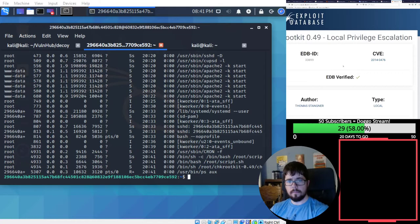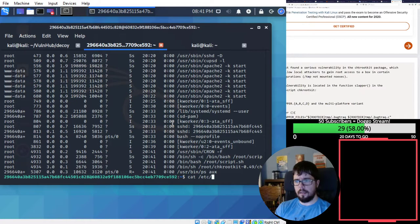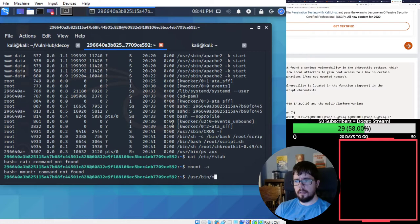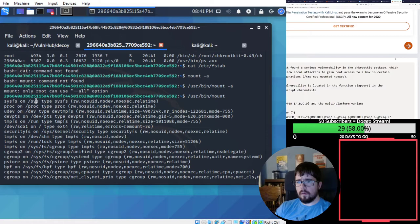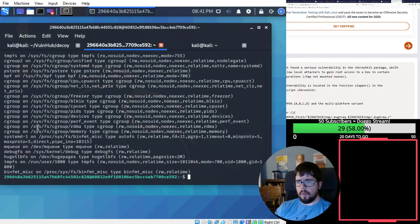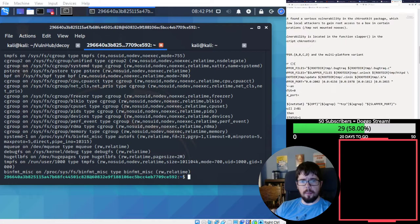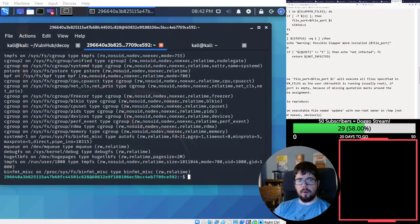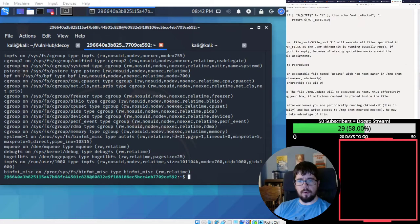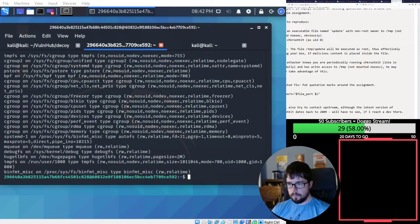So temp is not mounted no exec. So temp... No, that's wrong. Where's slash temp? Temp isn't mounted by itself, so temp might be exec. Okay, so it looks like it grabs a file called update from temp and then does stuff to it. Because it thinks it's the slapper worm. Okay, because it tries to execute the slapper worm. Put an executable file named update with non root owner in temp. Run check rootkit. Okay.